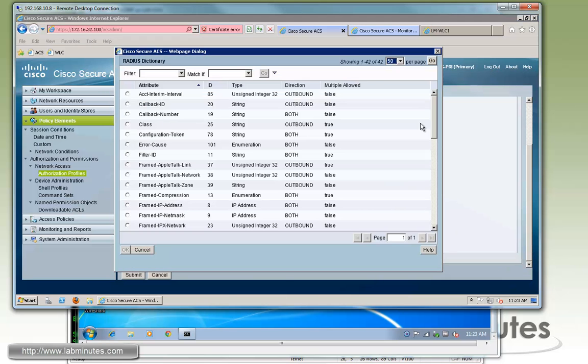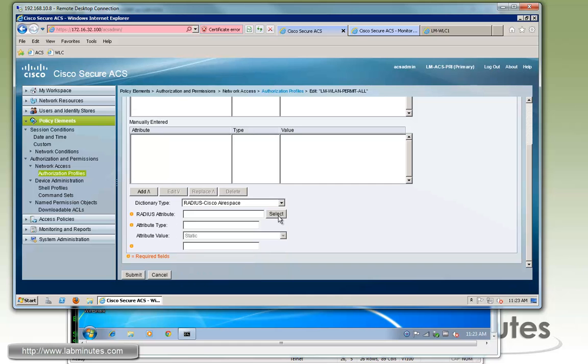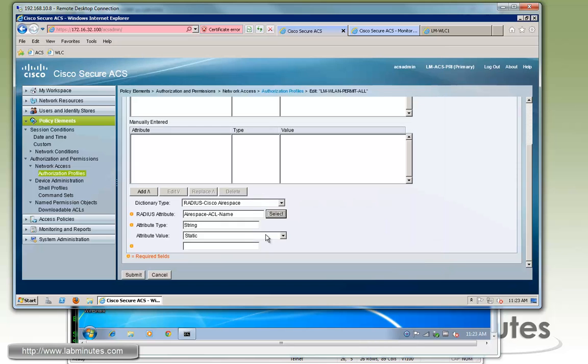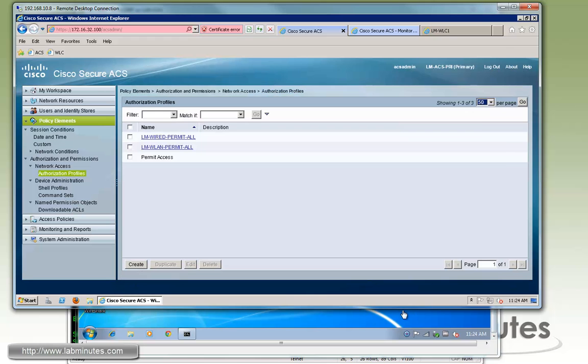Just have to make sure that it's properly added. So again, airspace, just to repeat that real quick. Select ACL name, static. And we'll call it lm-permit-all, I believe. And right here, make sure you hit that add button. Otherwise, it won't get saved. Okay, let's try and submit again.